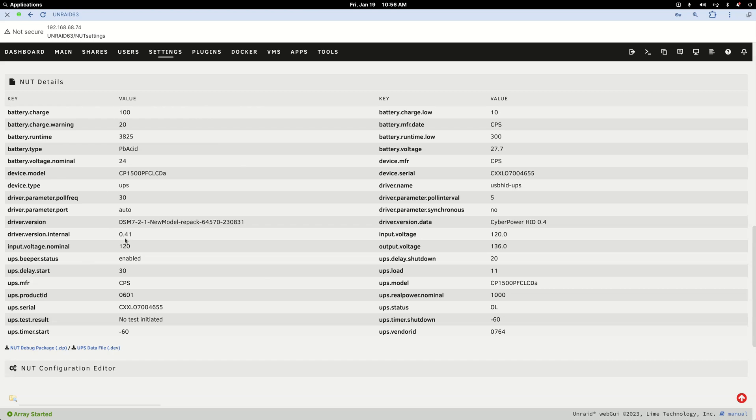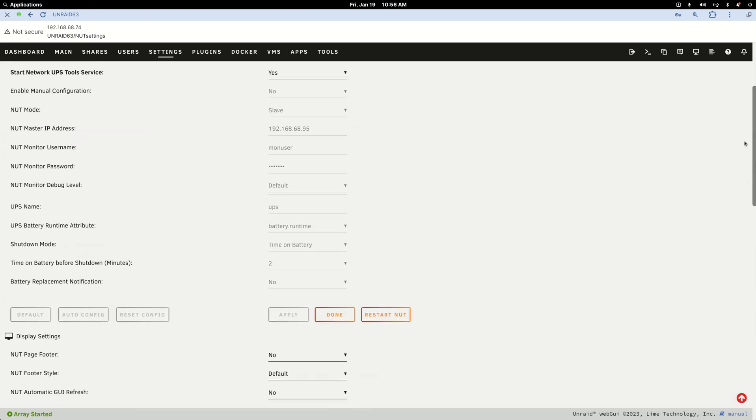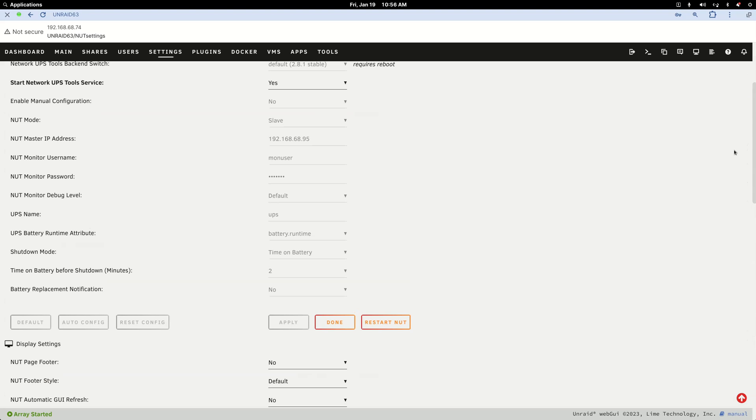Now I just did this last night before going to bed and I haven't simulated a power loss, but I'm guessing it works because Unraid is super cool.